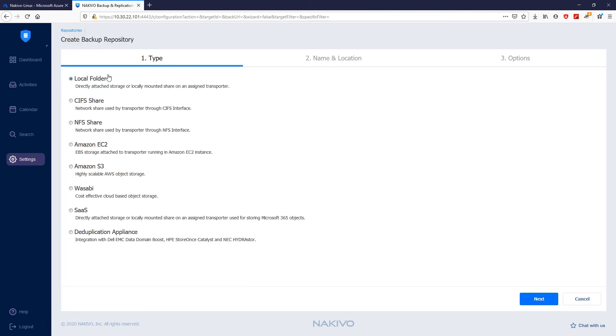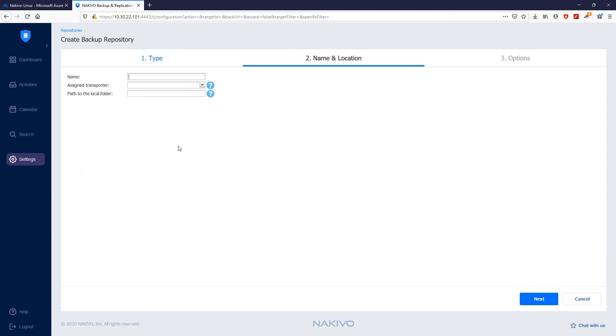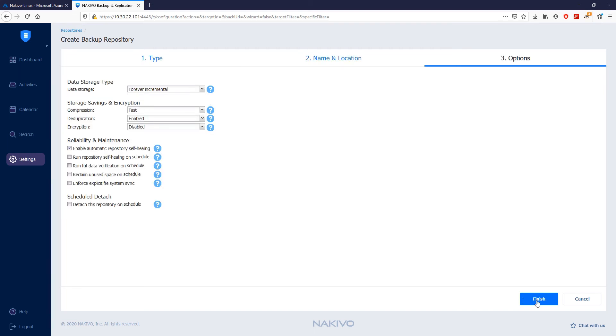For type, choose local folder. Click Next and provide the name of the repository, assign the transporter which is located in Azure, and provide the path to the share.